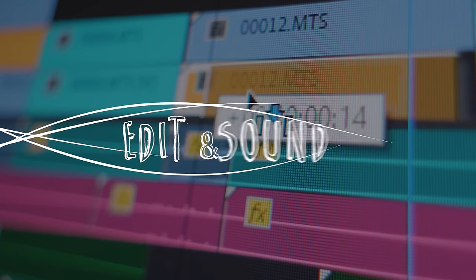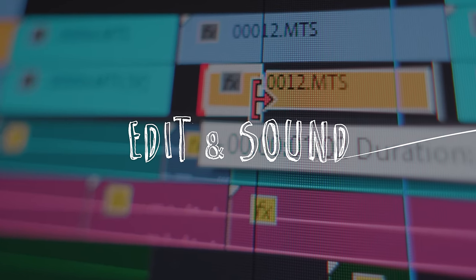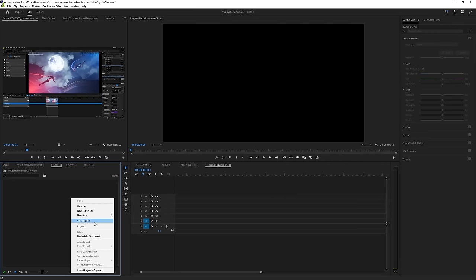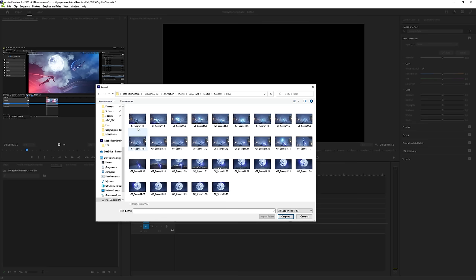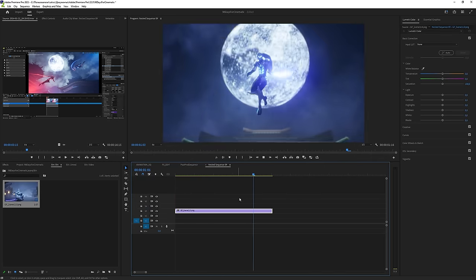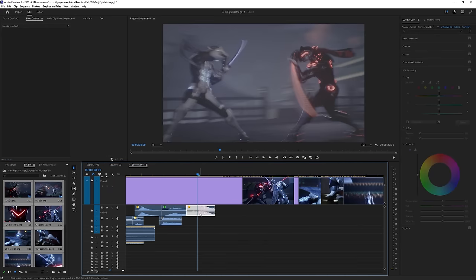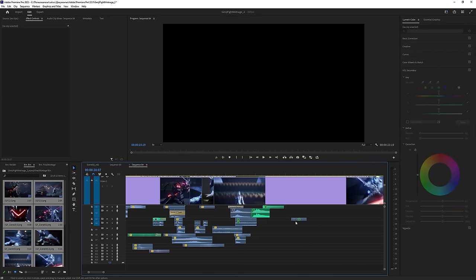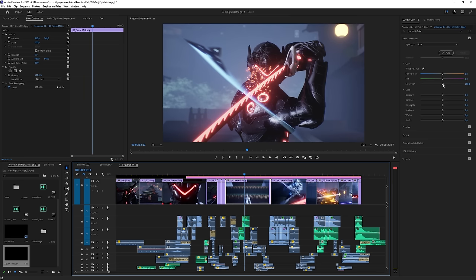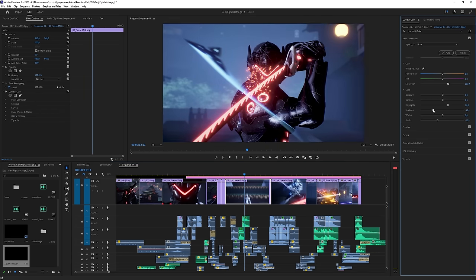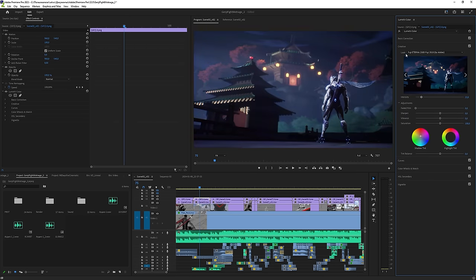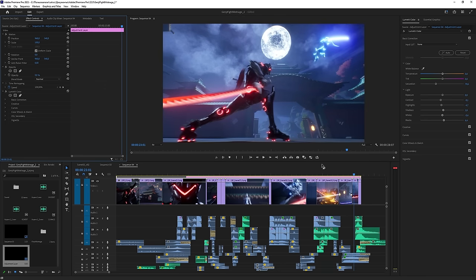The final montage and sound design were done in Premiere Pro. Now, to see the render sequence as a video, click on Import, select the first frame, and check this box. Add sound effects, make some color correction, and the project is done.